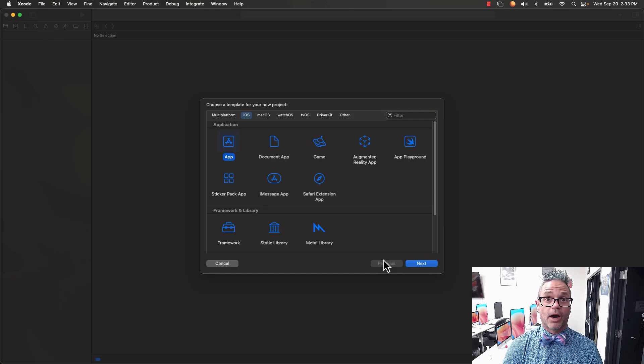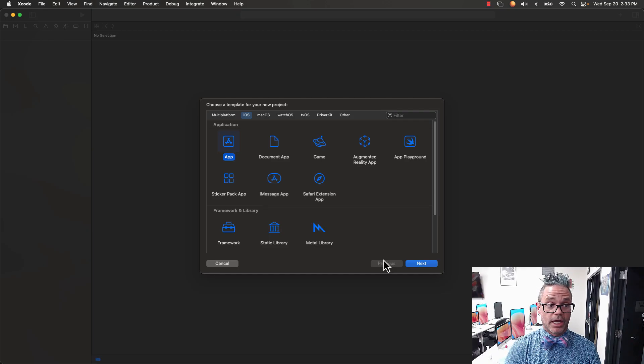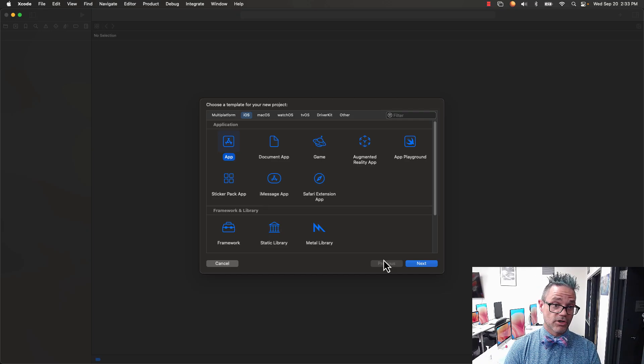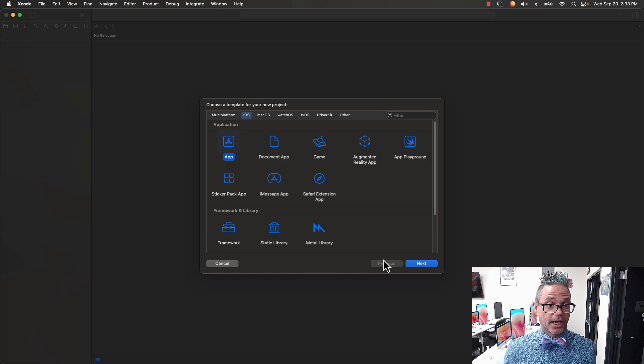Welcome. Today we're going to take a look at how we can create a new project in Xcode using Xcode 15 for making iOS apps in class.